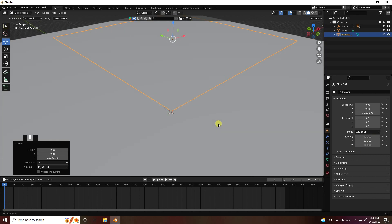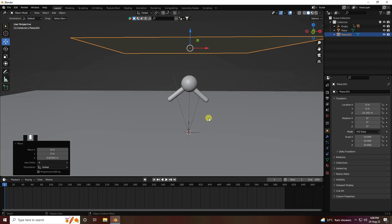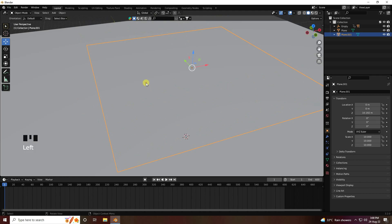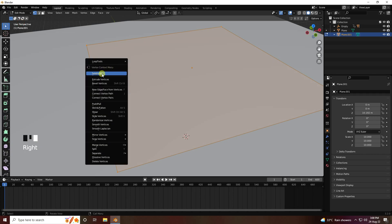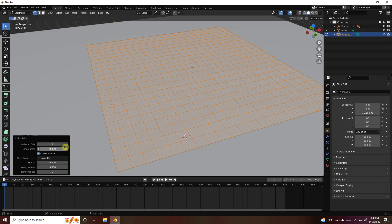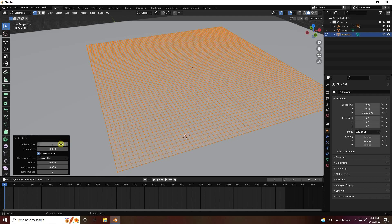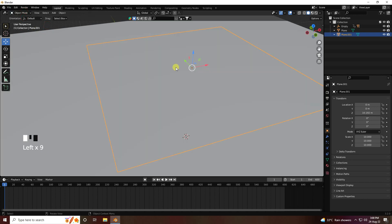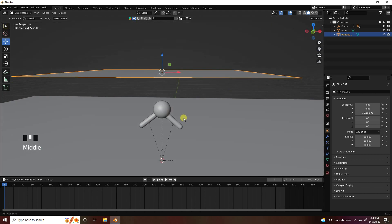Now I increase the subdivision by right-clicking and choosing Subdivide. Set the number of cuts to 10. Right-click and subdivide again, this time with 5 cuts. Next I will apply the Subdivision Surface modifier for more smoothness.